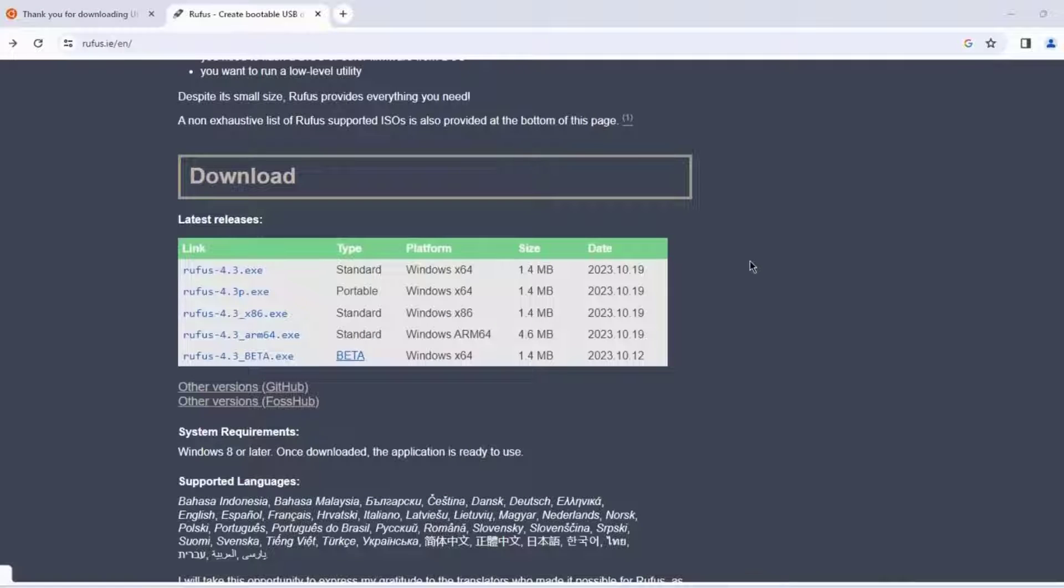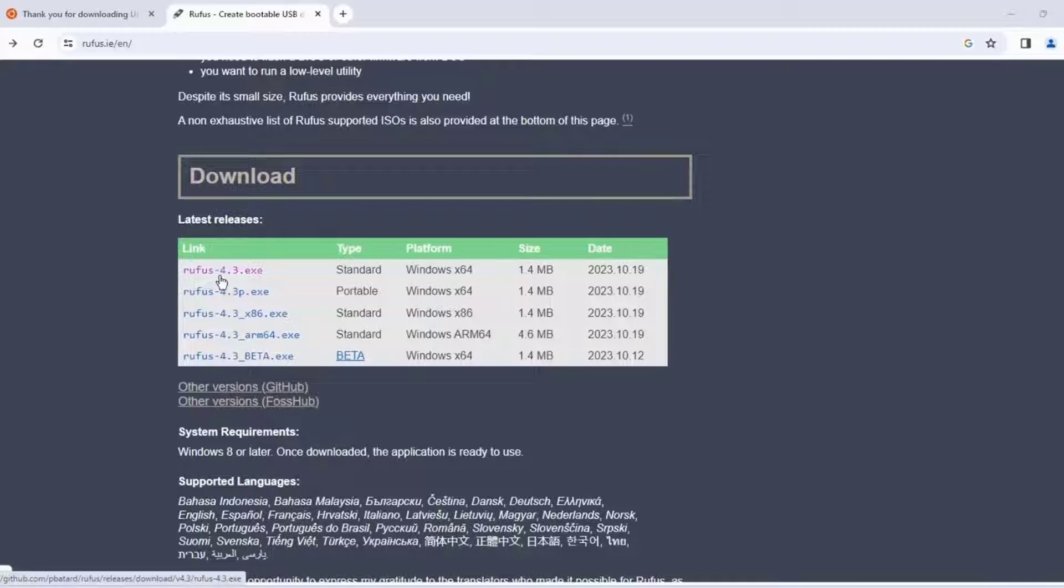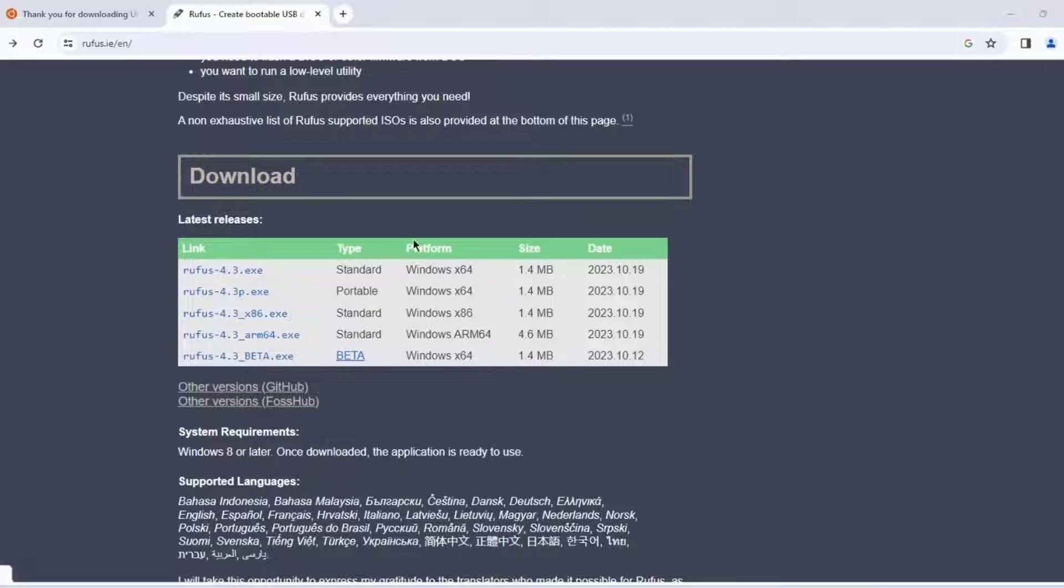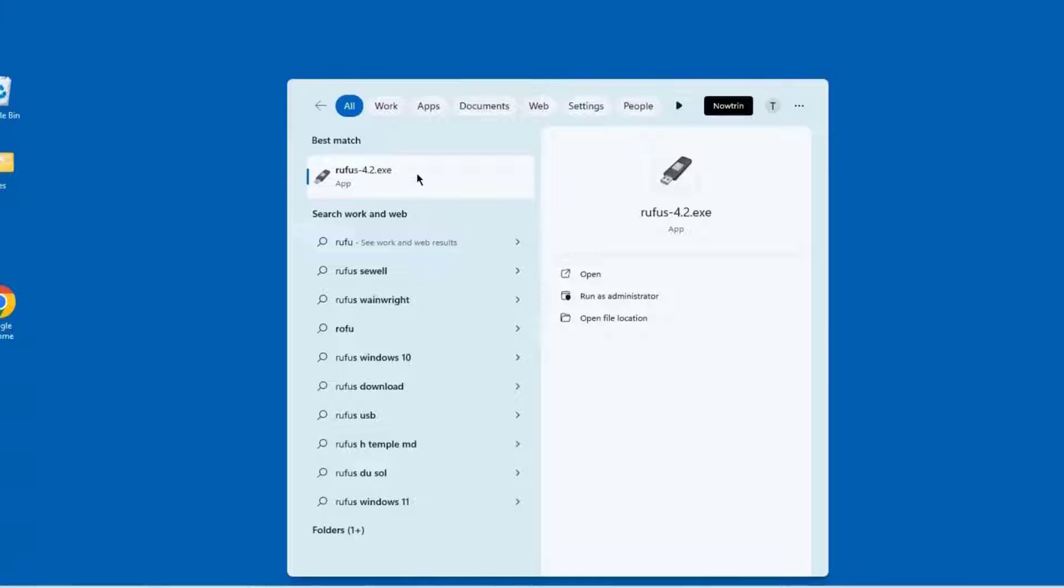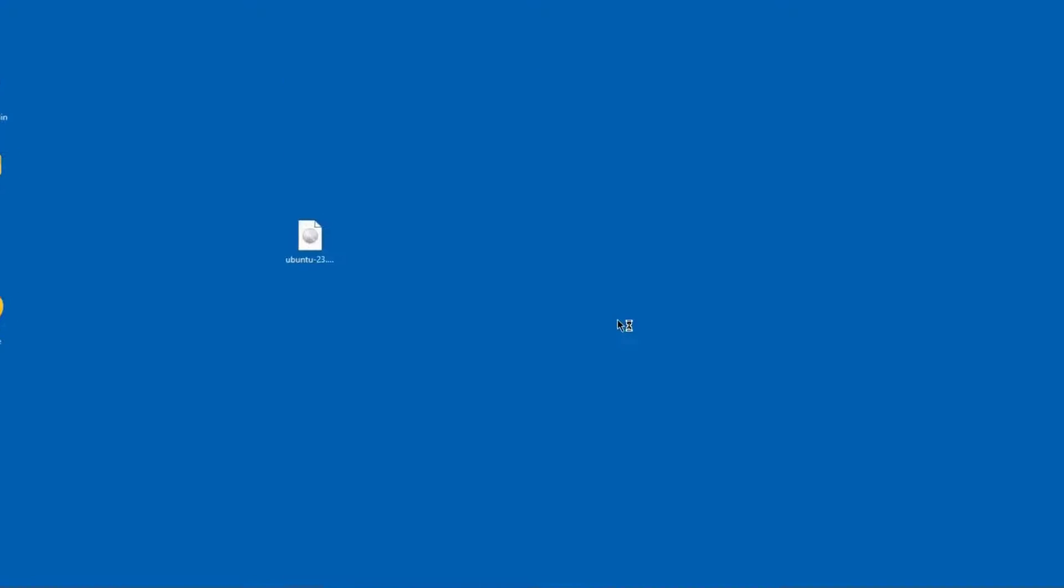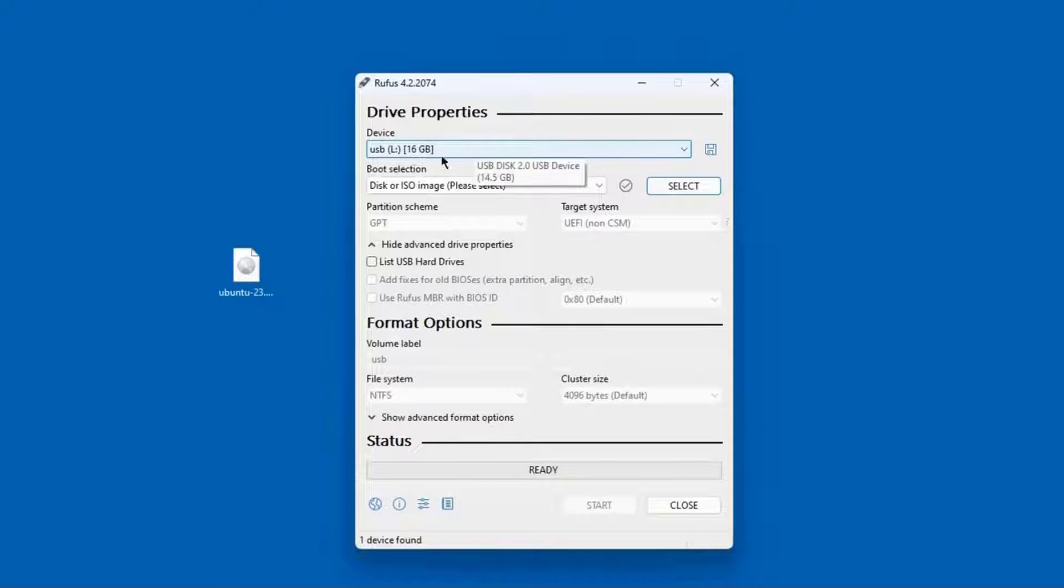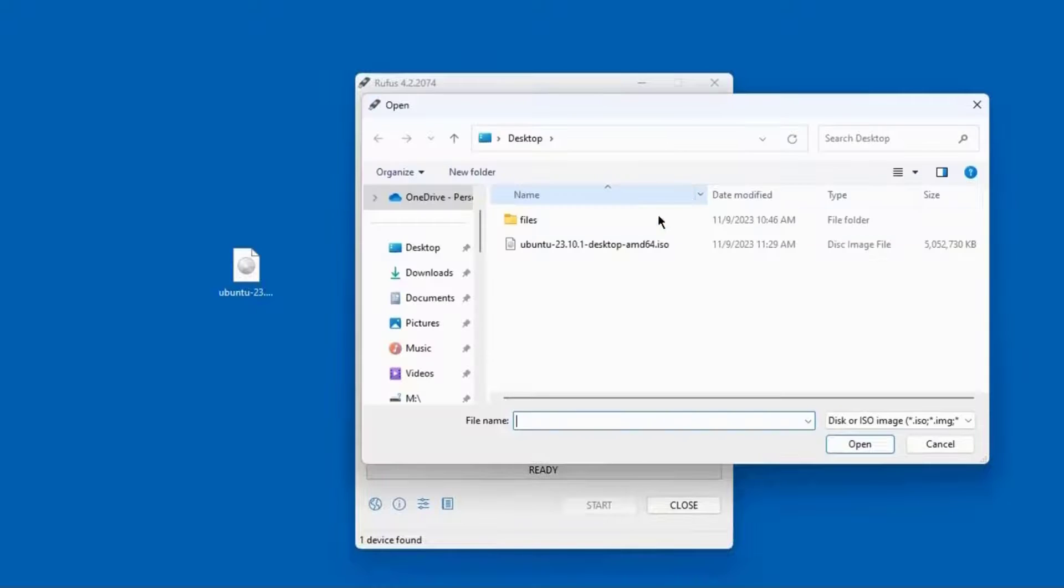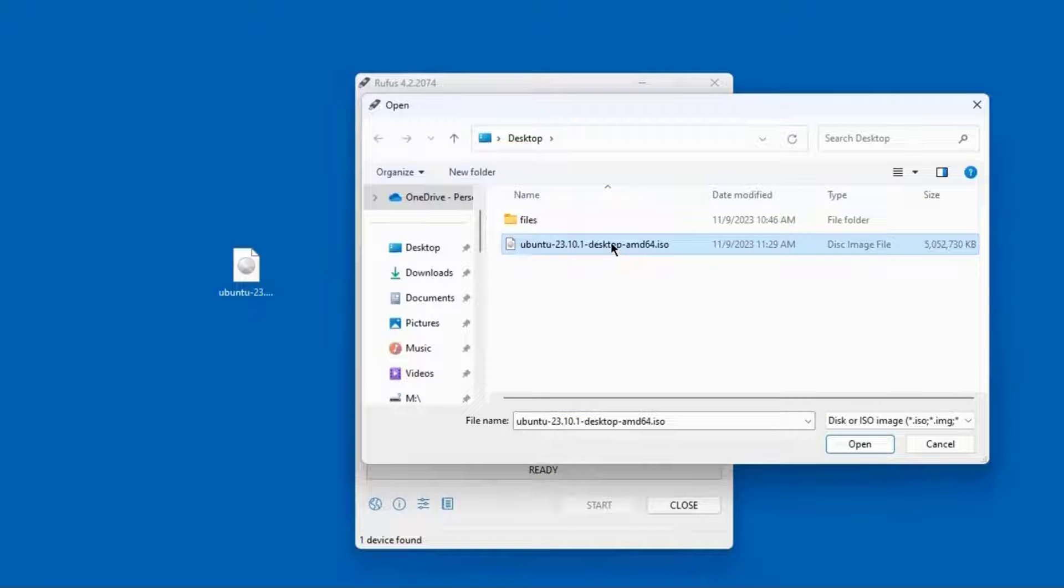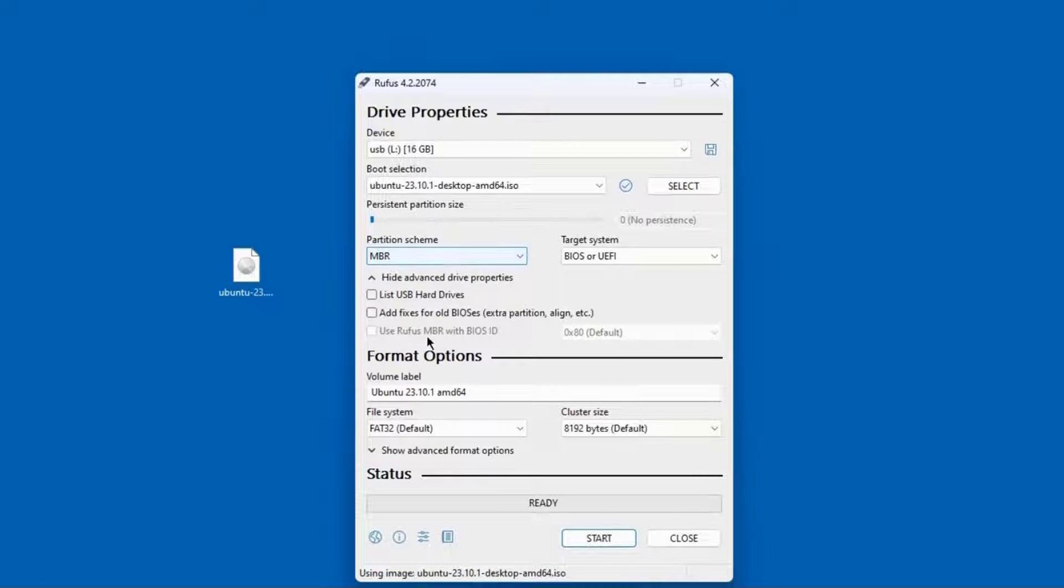I'm going to download Rufus which will create a bootable USB drive with Ubuntu. I already downloaded the .exe file. This is the Ubuntu ISO file, about 4.81 gigabytes in size. I'm opening Rufus. I'm using a USB drive that's 16 gigabytes. I'll click select, choose the Ubuntu ISO file, click open, and leave everything else as default.